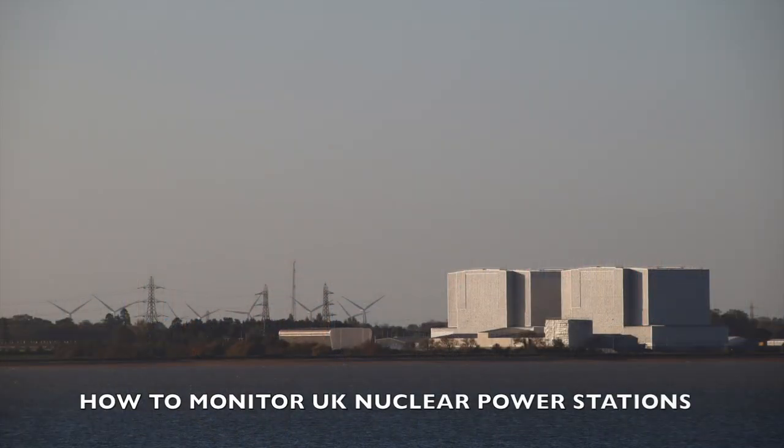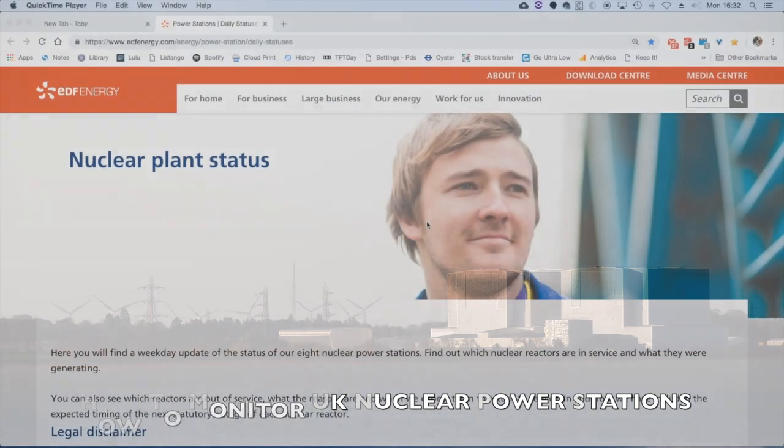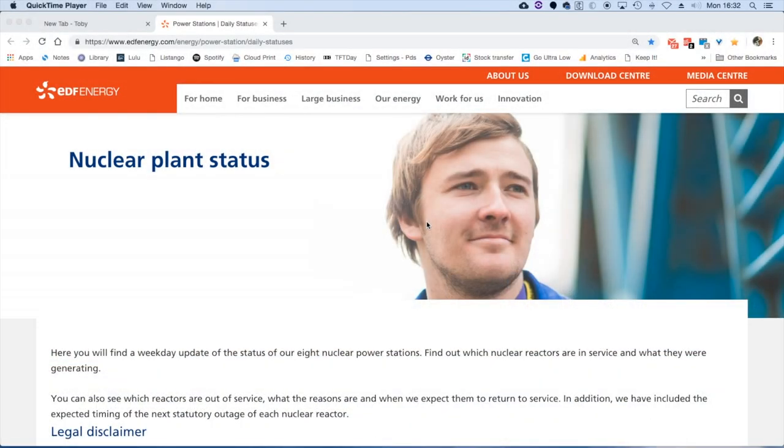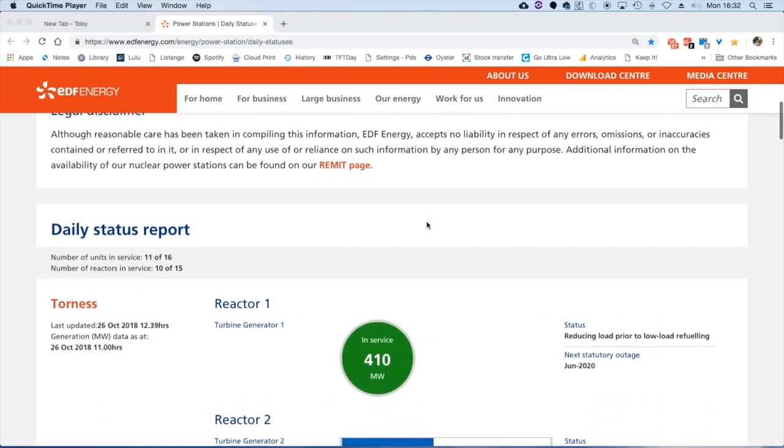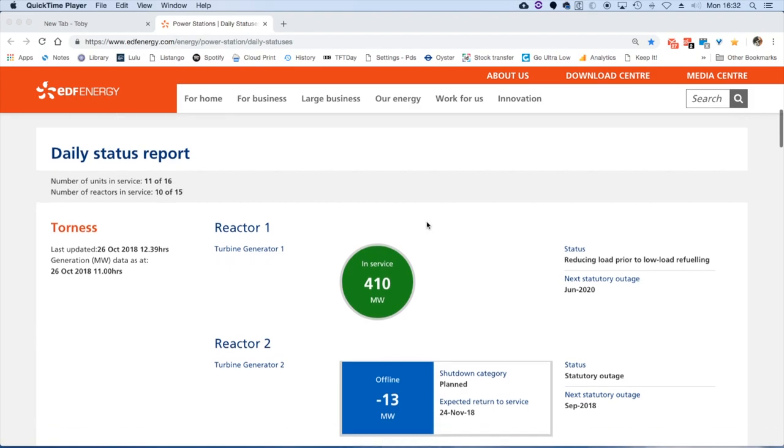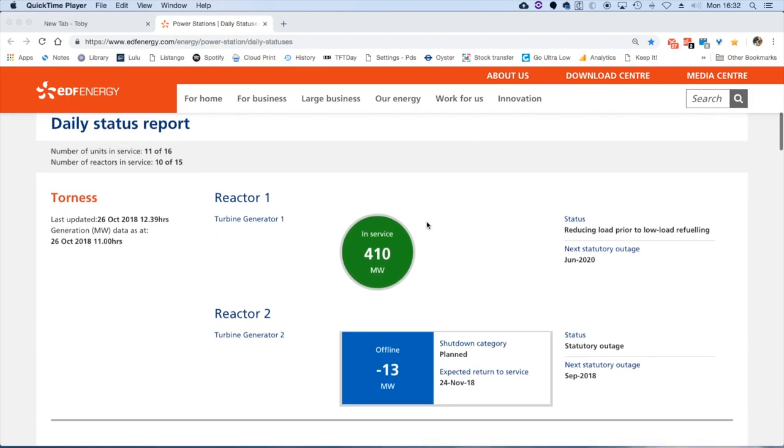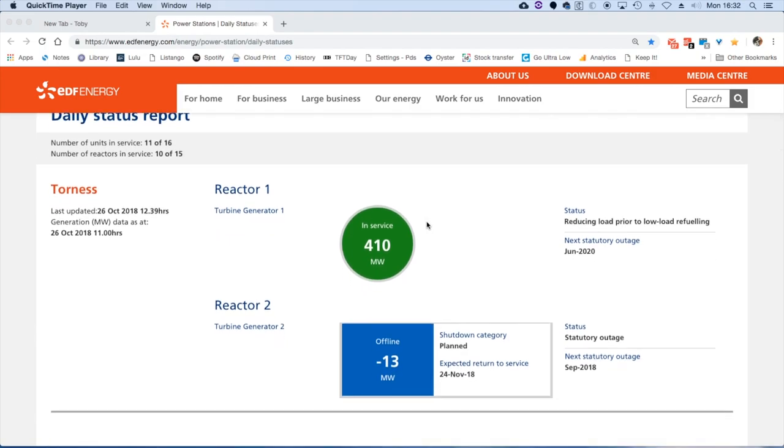So off we go. We actually come to the EDF energy page and go to their nuclear plant status. If we scroll down underneath the introduction, we get a daily status report which gives us the details on each power station and their assets.